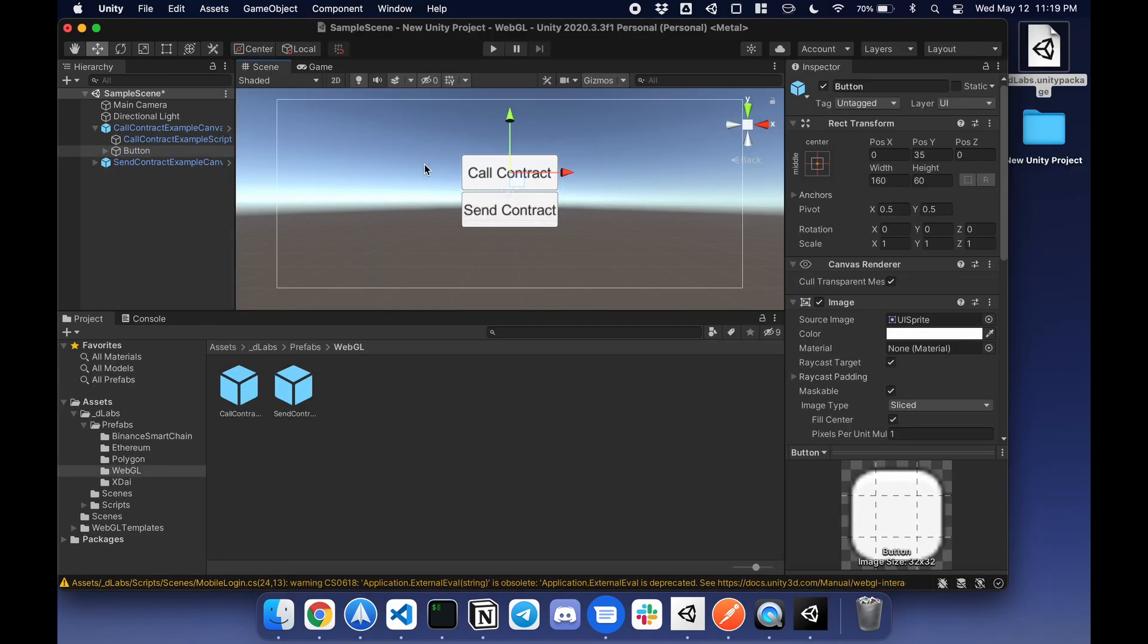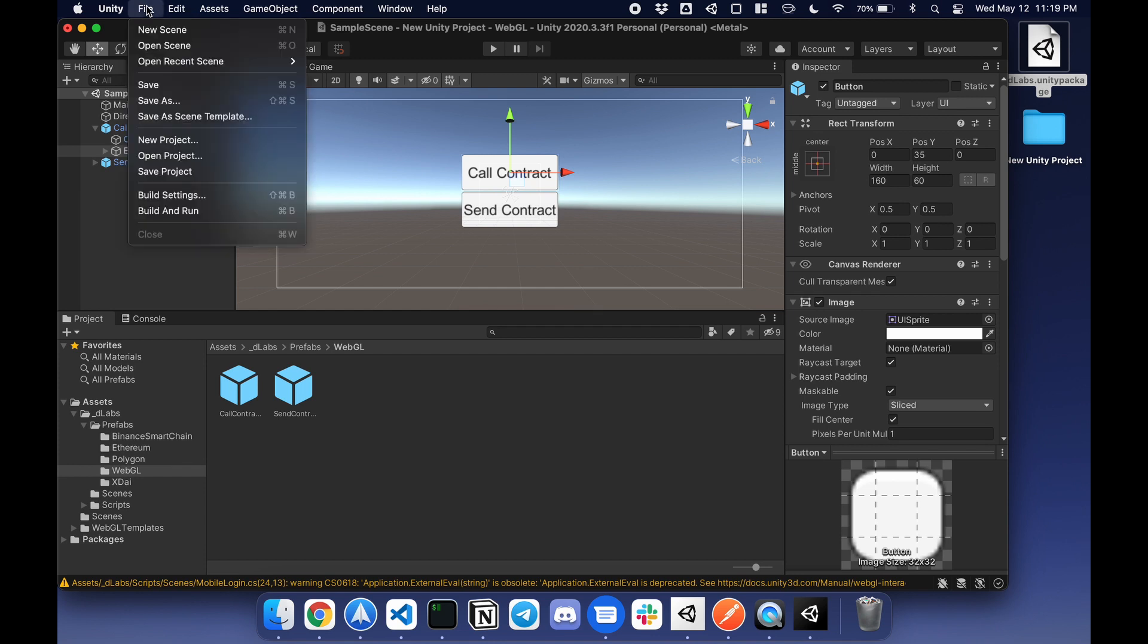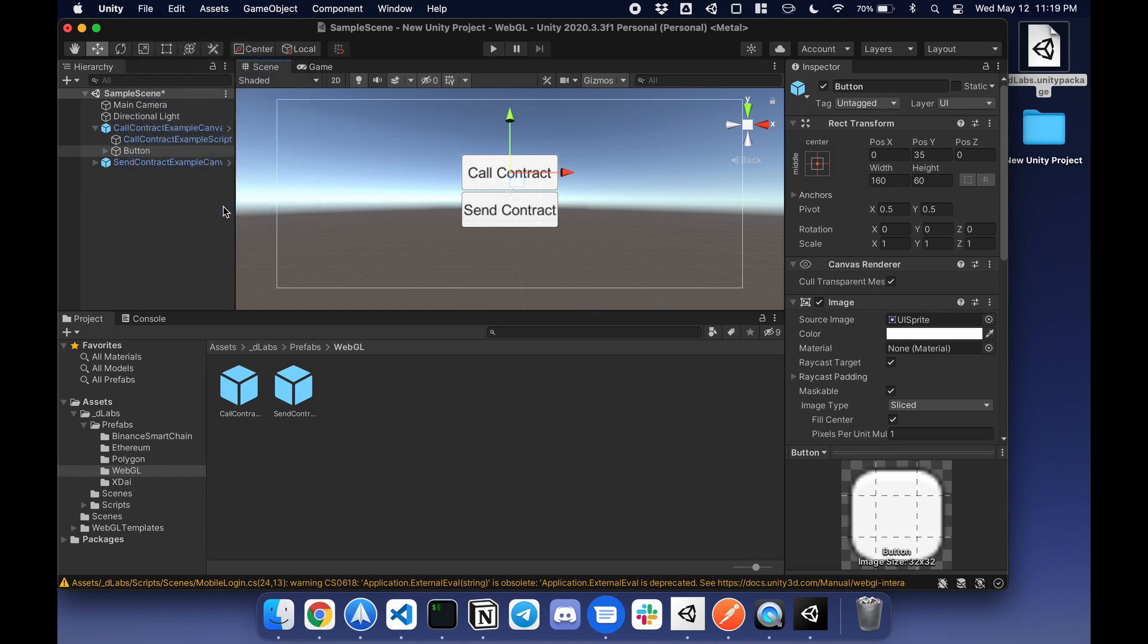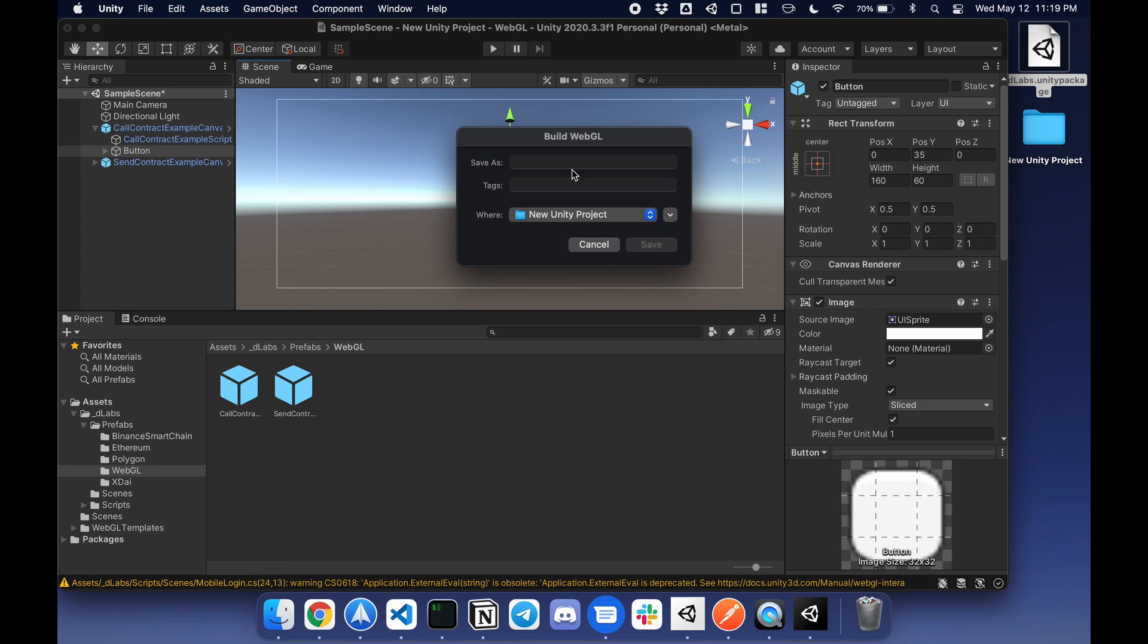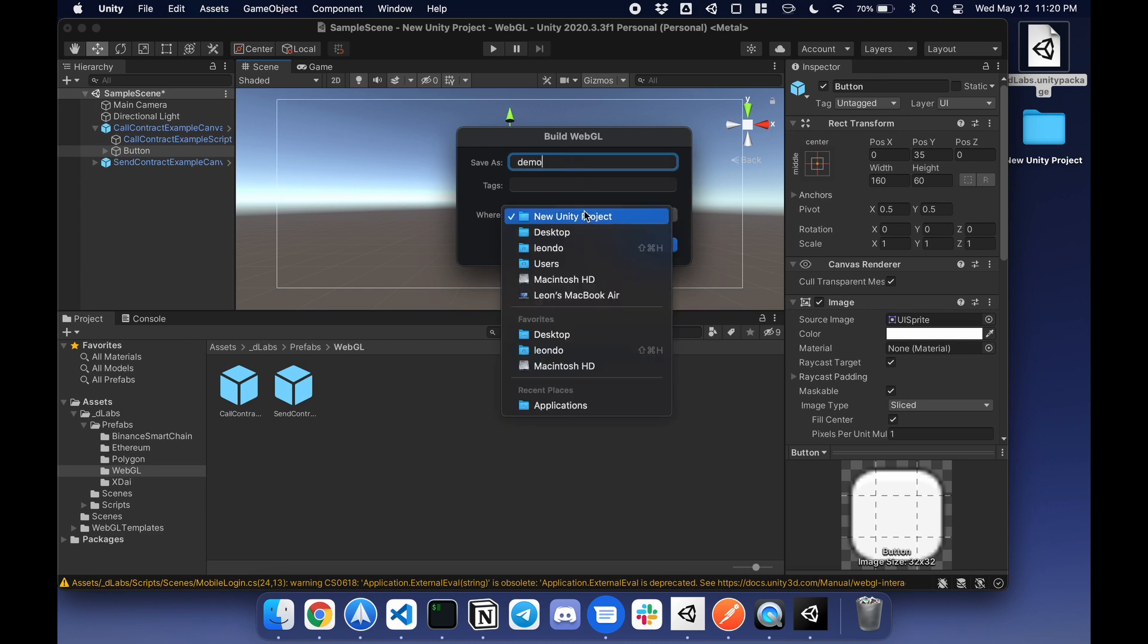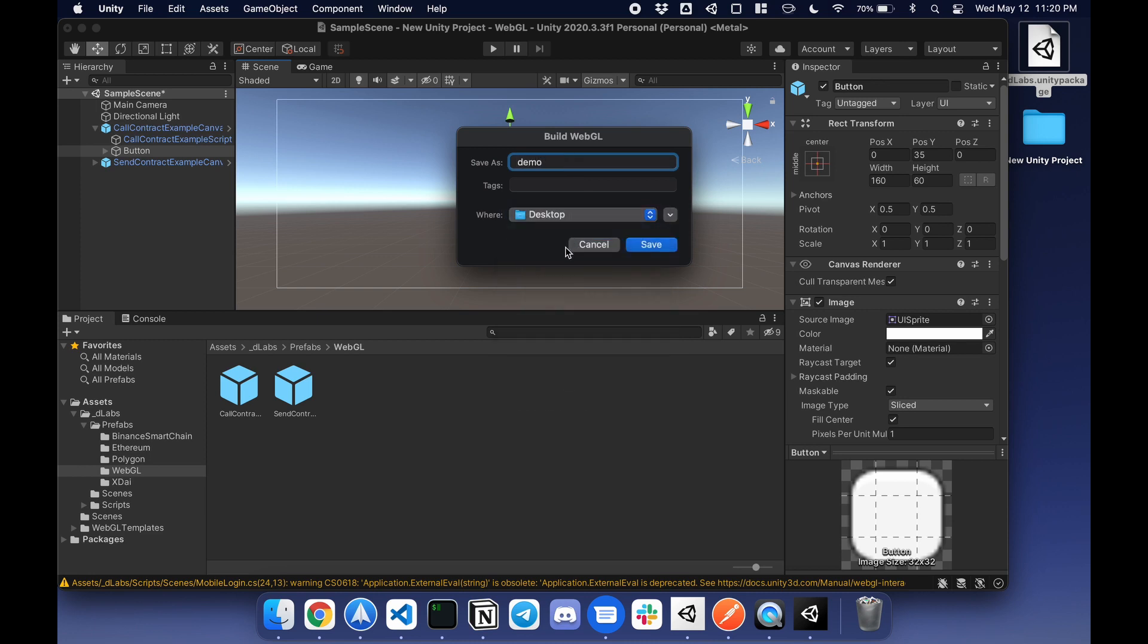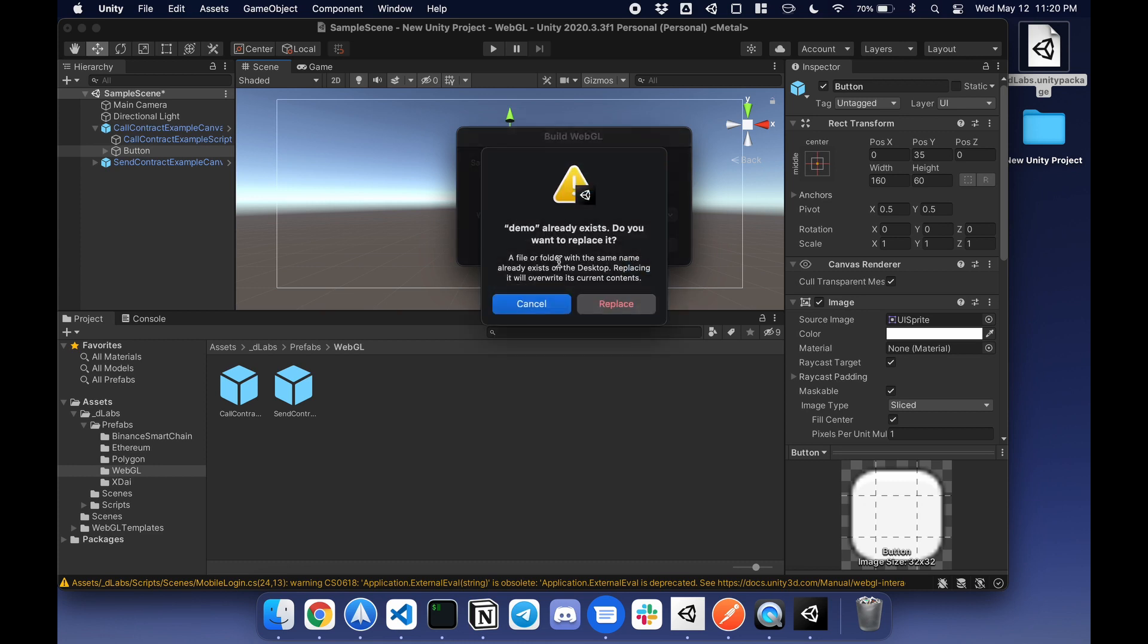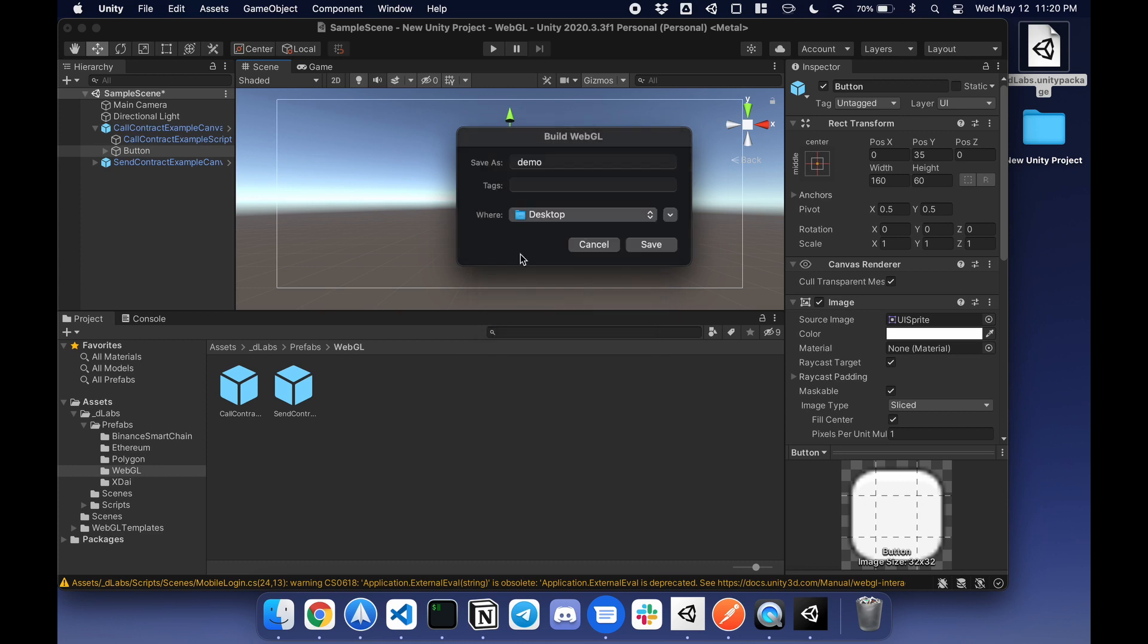Now that everything's set up, I can just go to file, build and run. I'll call this demo, save. And I'll see you guys in a bit.